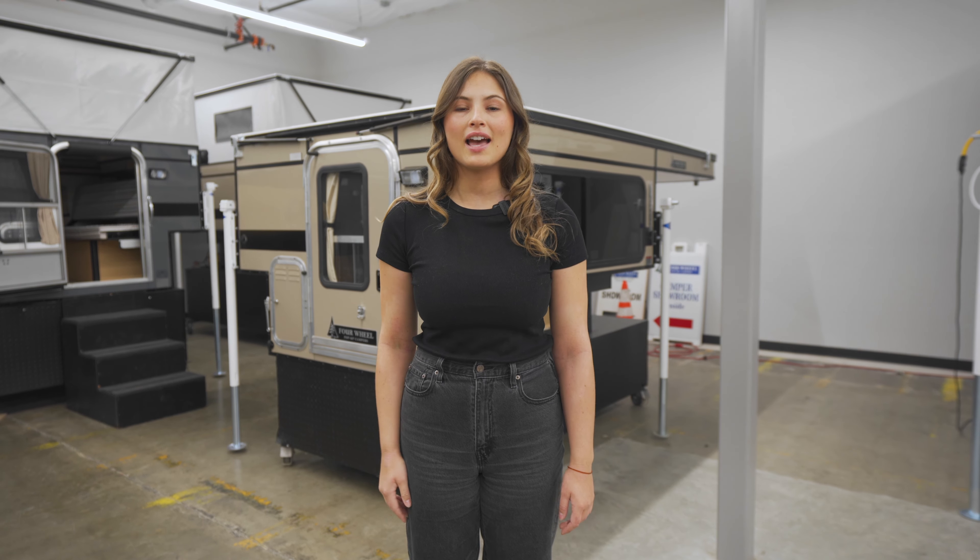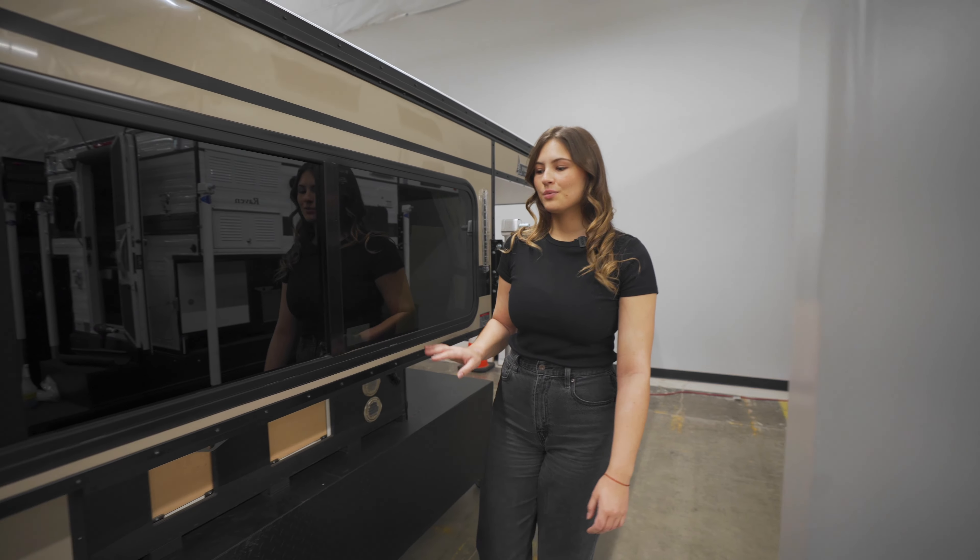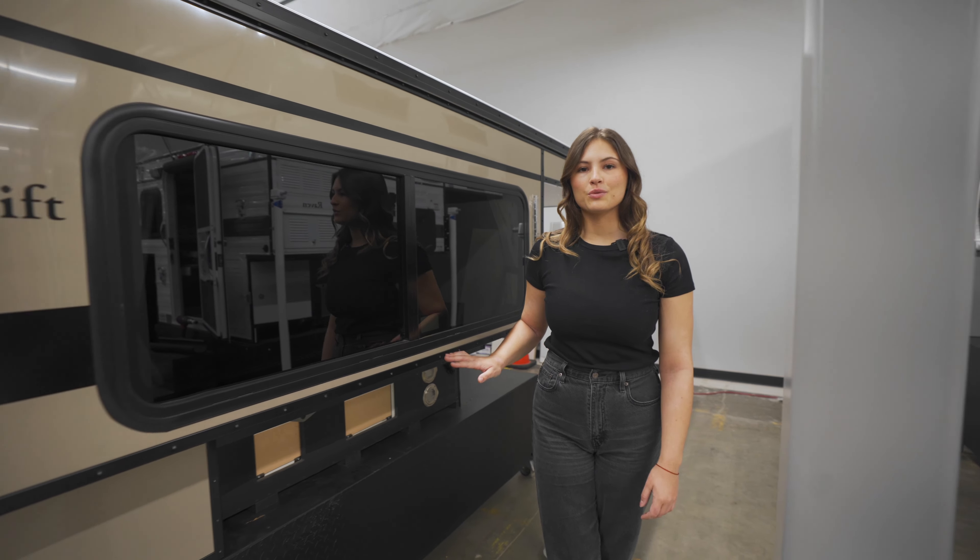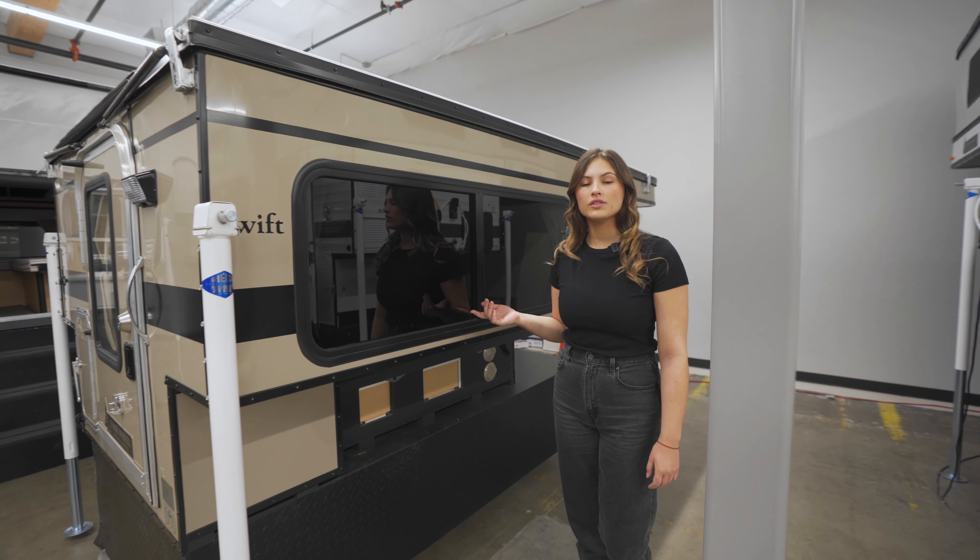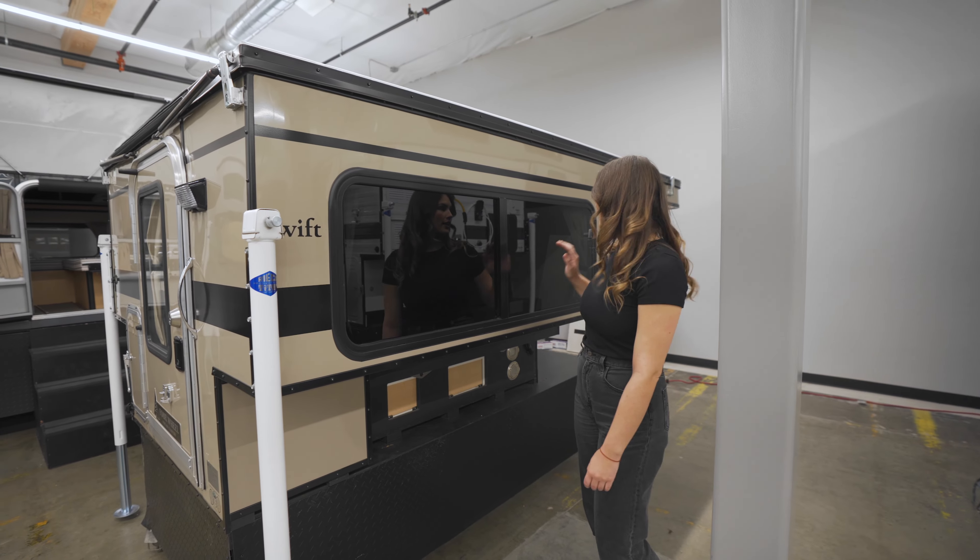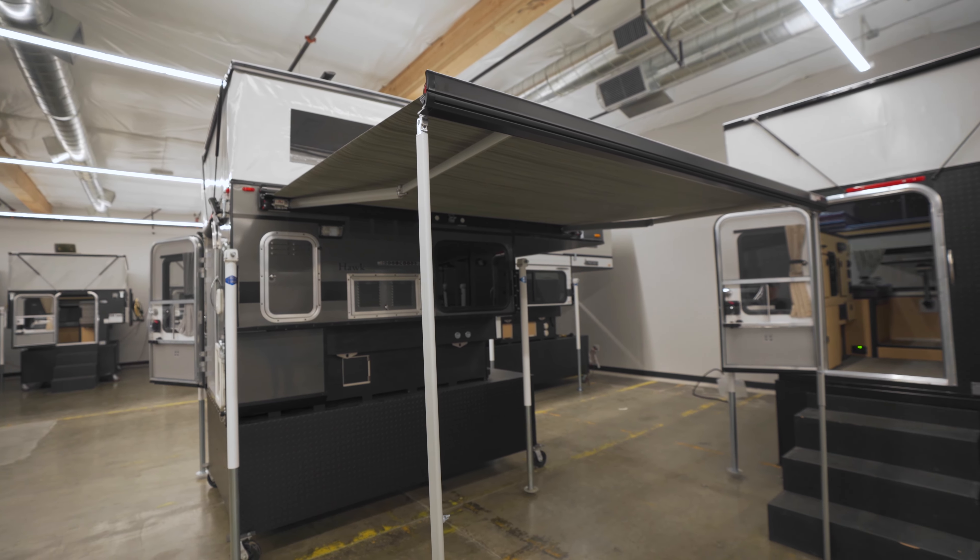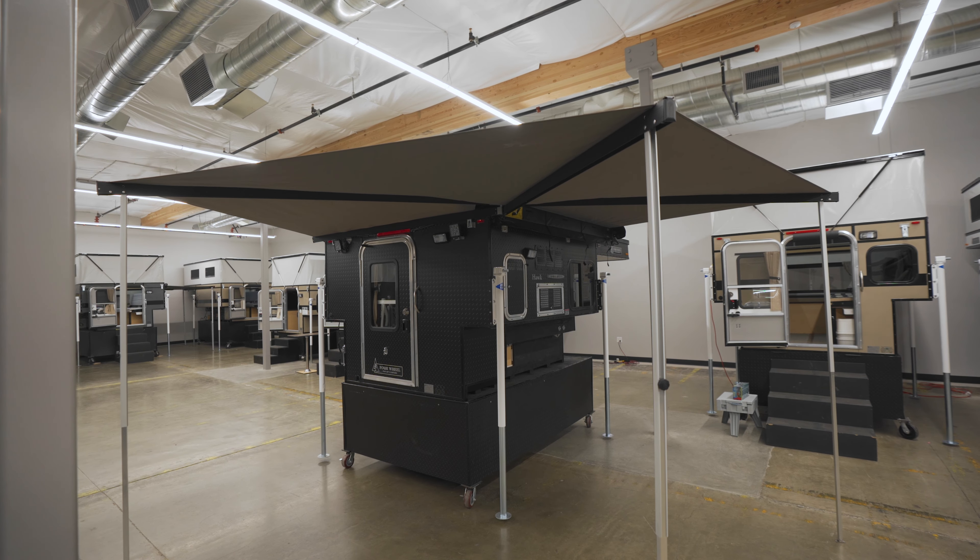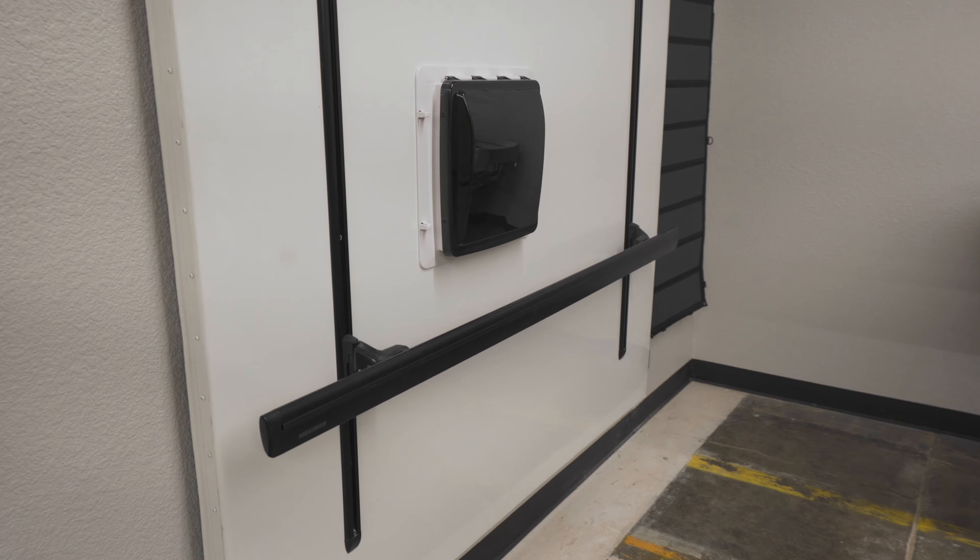We're going to do a quick walkthrough starting with the exterior passenger side. The Swift comes standard with this large window. You also have the option to add additional lighting, a choice between a few awnings, and customizable roof rack options.